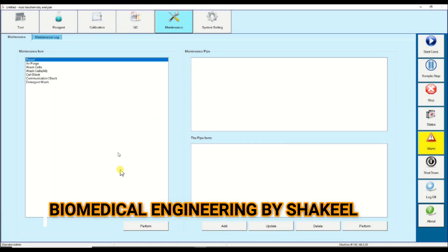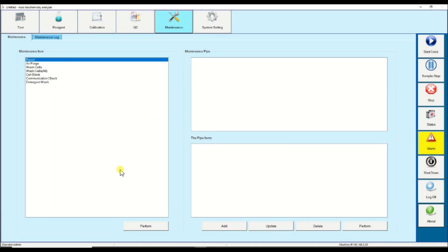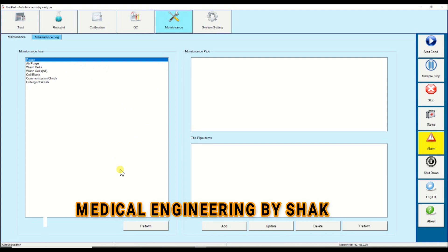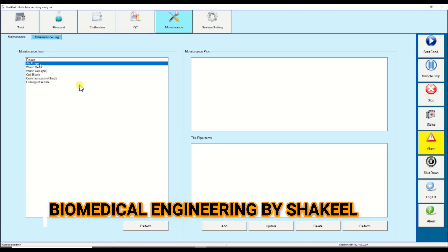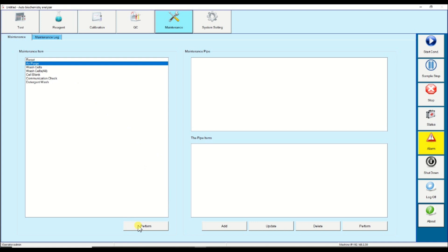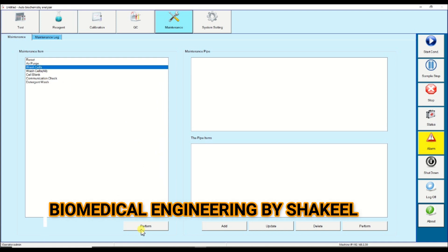Once we start the software, the first step is to do the reset and click on perform. The second step is air purge — air purge means to circulate the water, or in simple terms it is the priming of the machine. The next step is wash cells, so let me click on wash cell.